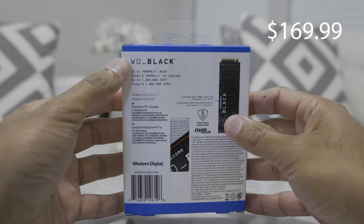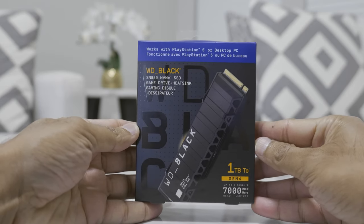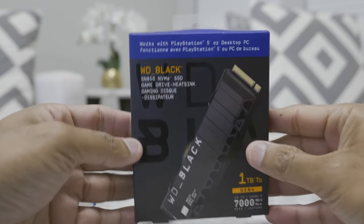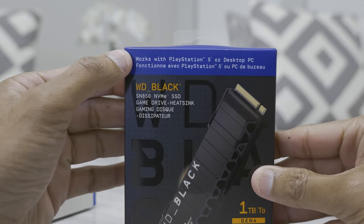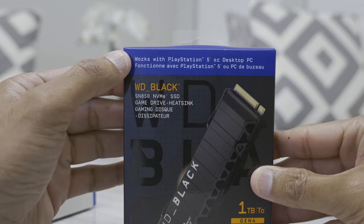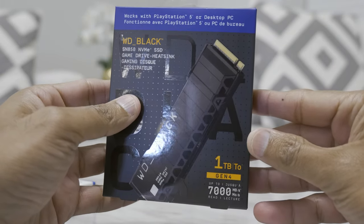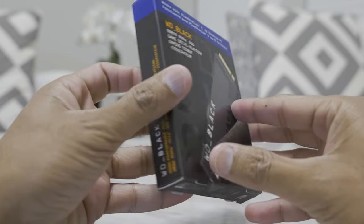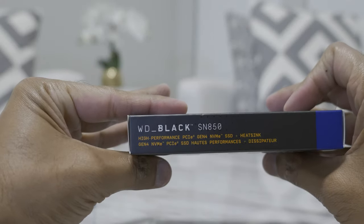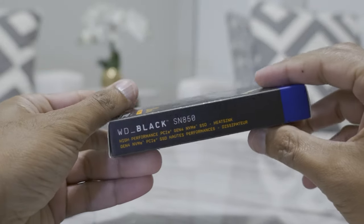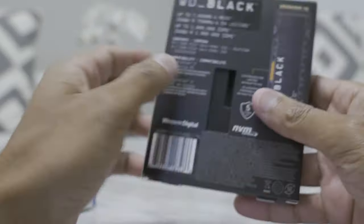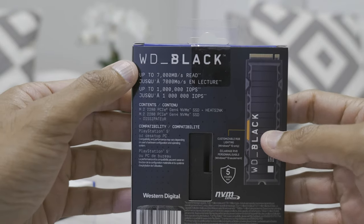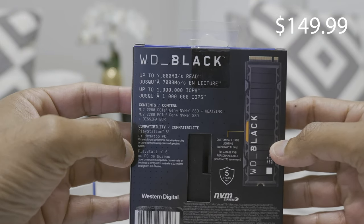And this one right here is the same SSD, the Western Digital Black SN850 model, also compatible with PlayStation 5 and PC. Different black color packaging to go along with the black theme, and it is priced at $149.99.